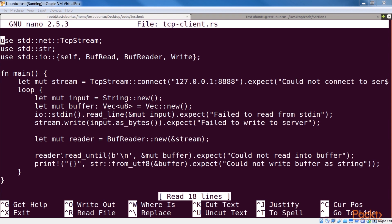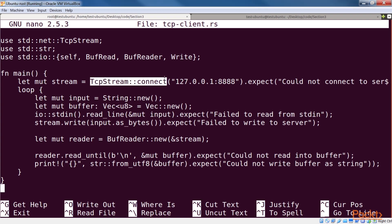This client will read input from standard in as a string and send it over to the server. When it gets back a reply, it will print that in standard out. We first imported all required libraries. We then set up a connection to the server using tcp-stream-connect, which takes the remote endpoint address as a string.